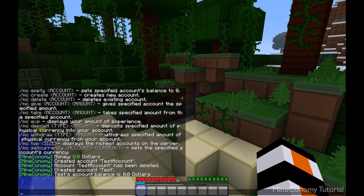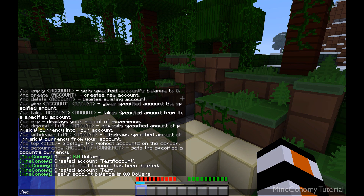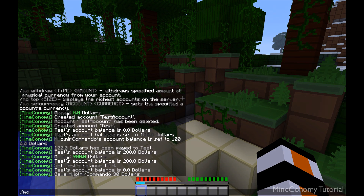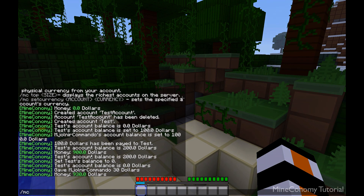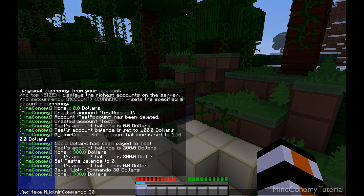Moving on to the give and take amounts — you can basically change the balances of players with these commands. So I can do MC give followed by my name and $30, and that will be added to my current balance. And just like that, we can MC take, then my name, and take away $30.